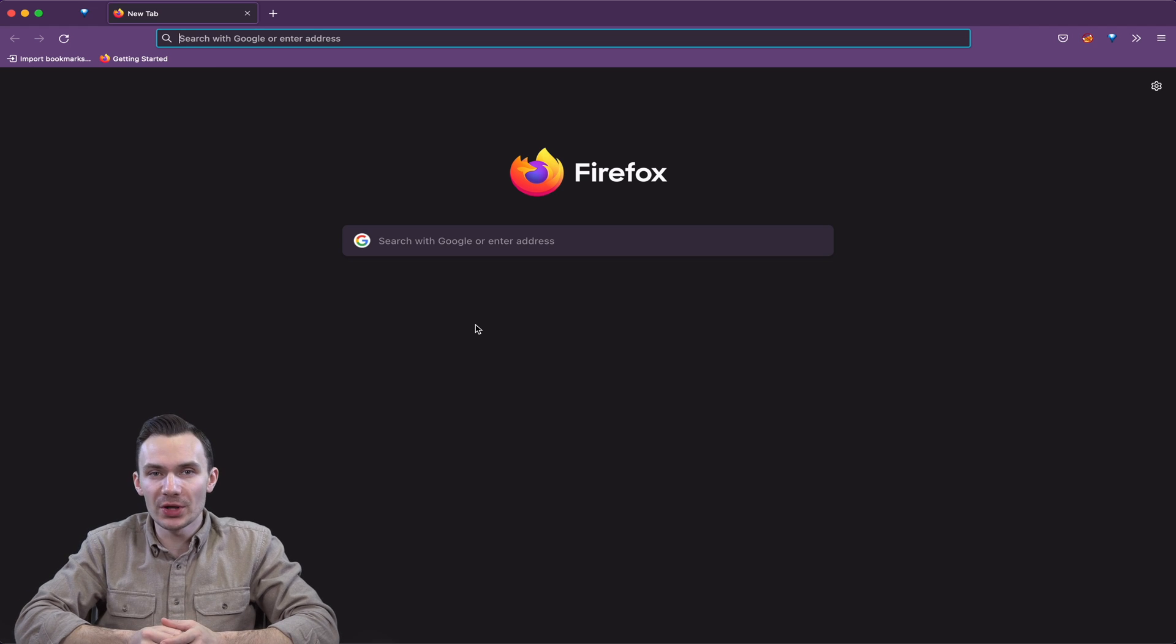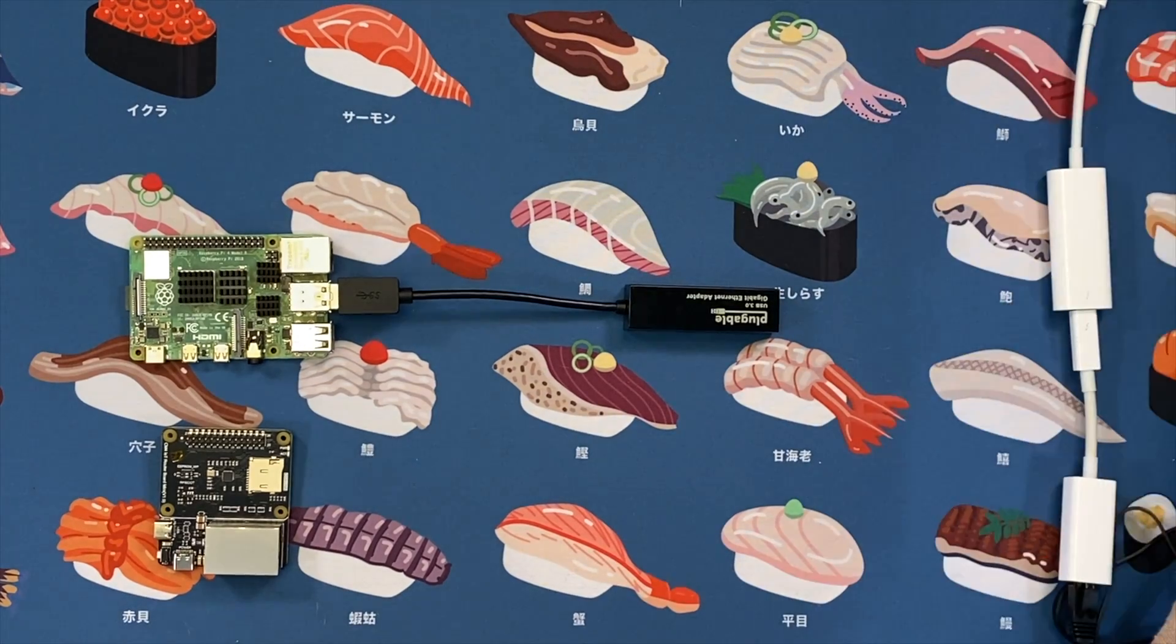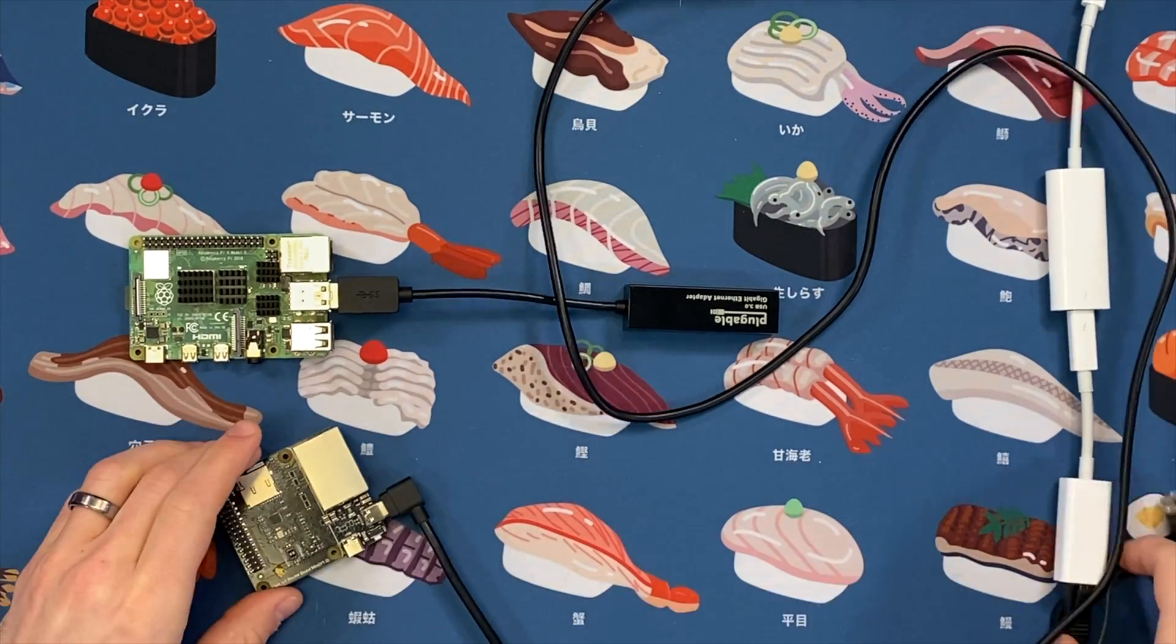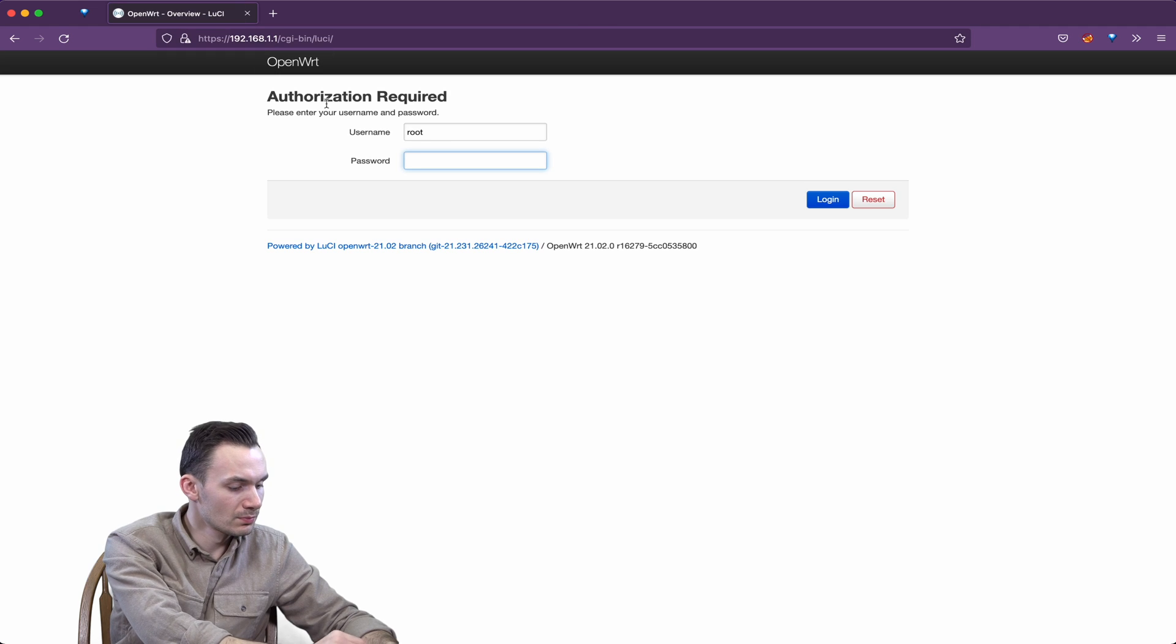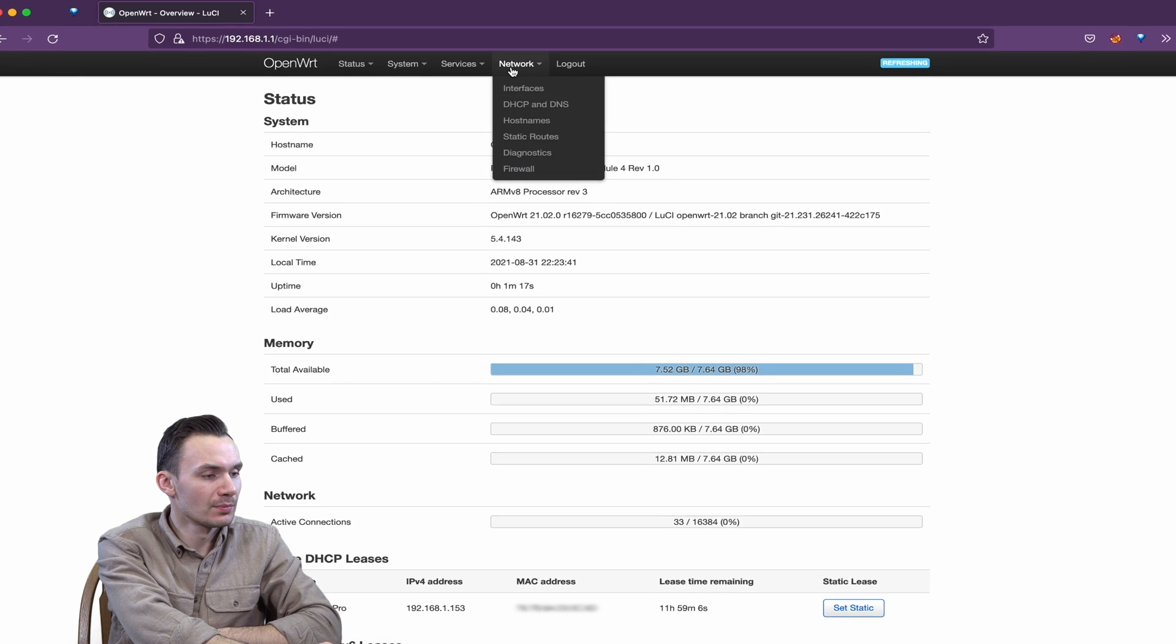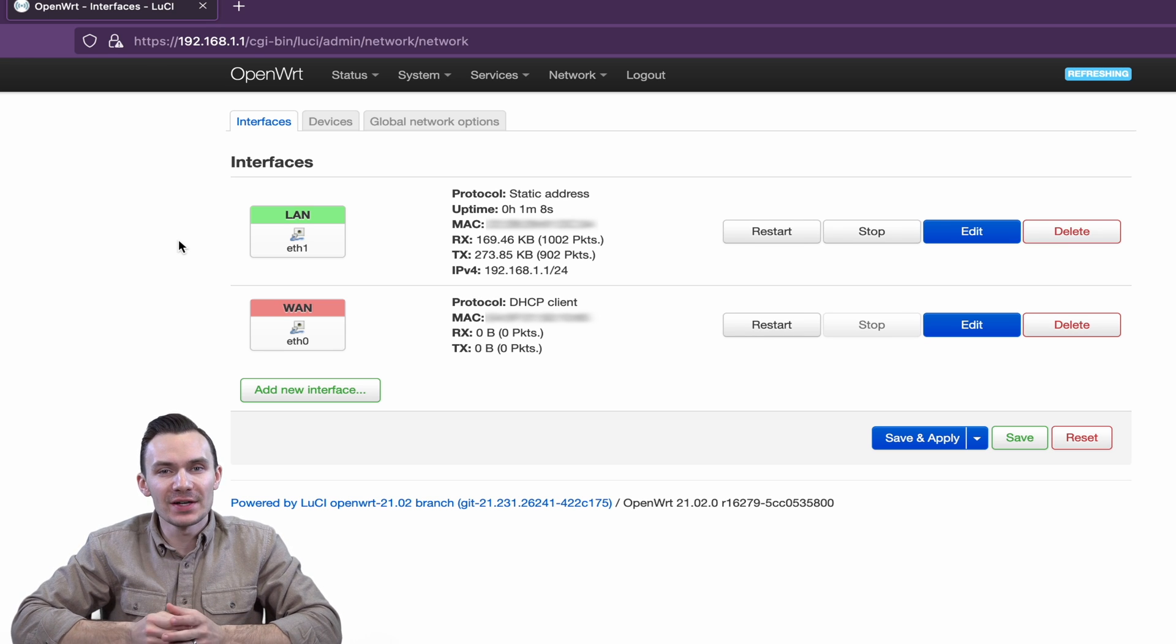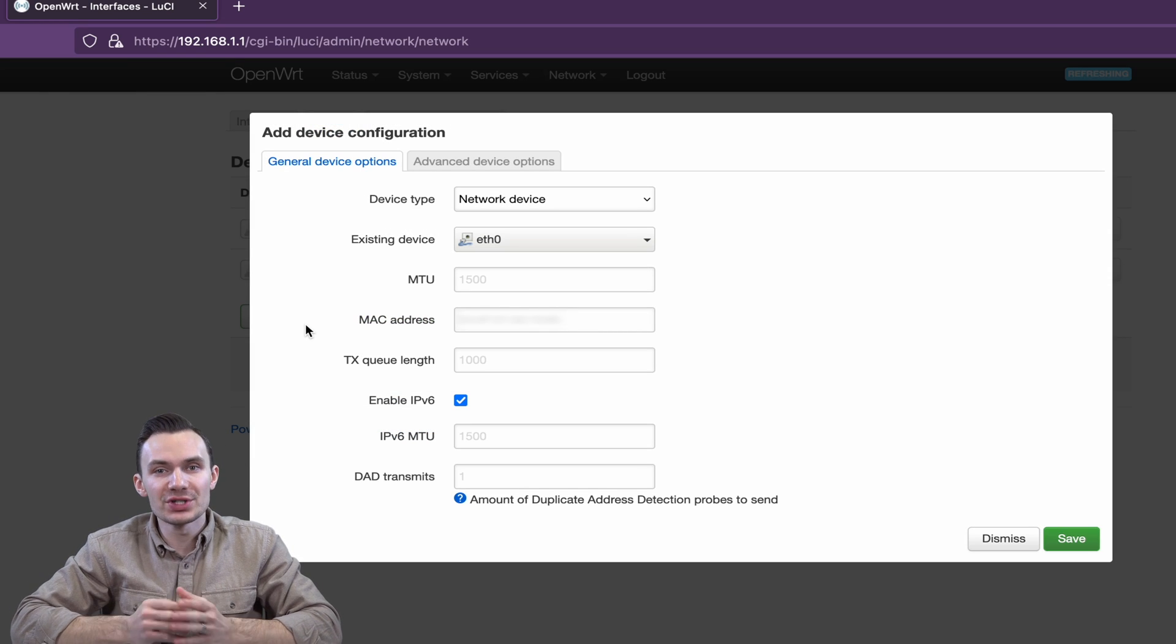First, connect to your OpenWRT router and log in to Lucy at 192.168.1.1 with the root username and password. From here, we'll click on the Network tab, then Interfaces. On this page, we'll click on the Devices tab and Add Device Configuration button at the bottom. On the Device Type drop-down, we'll change that to Bridge Device.